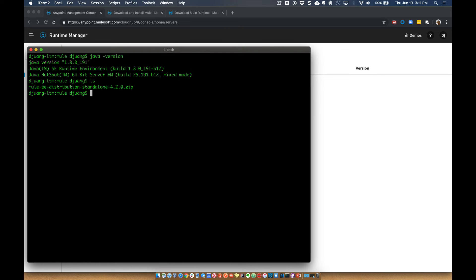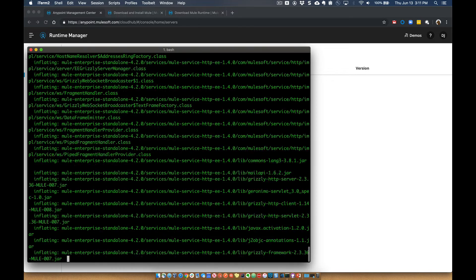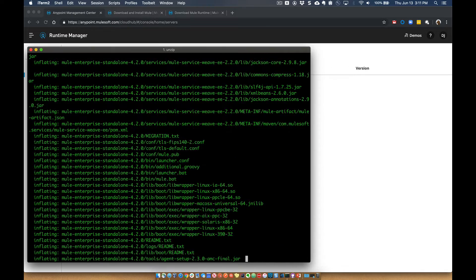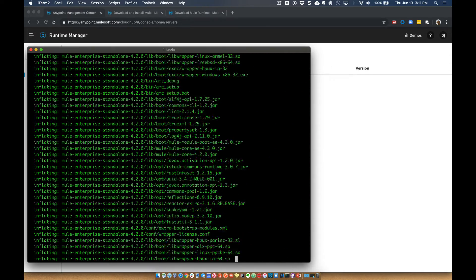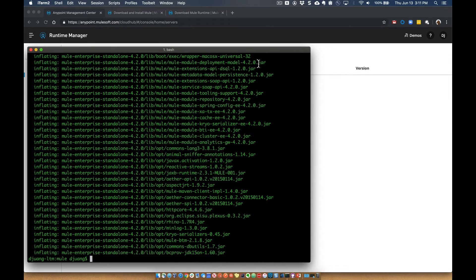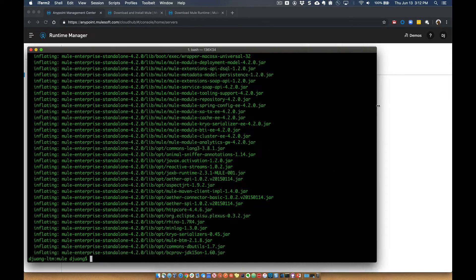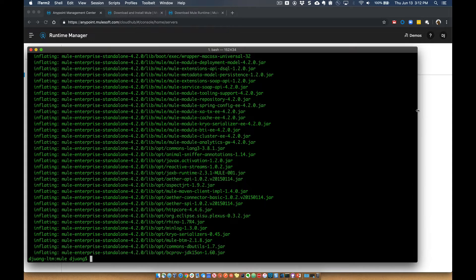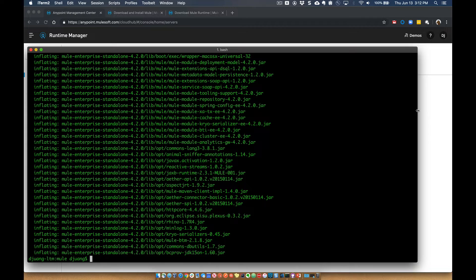So the first thing we'll go ahead and do is unzip that project or that zip file. That's going to go ahead and expand out all the files for the Mule Runtime. One of the major benefits of the Mule Runtime, of course, is that it doesn't require an app server or database. There's no dependencies on any of those. So it's a simple matter of unzipping the Mule Runtime, registering it with the server, and then spinning it up.